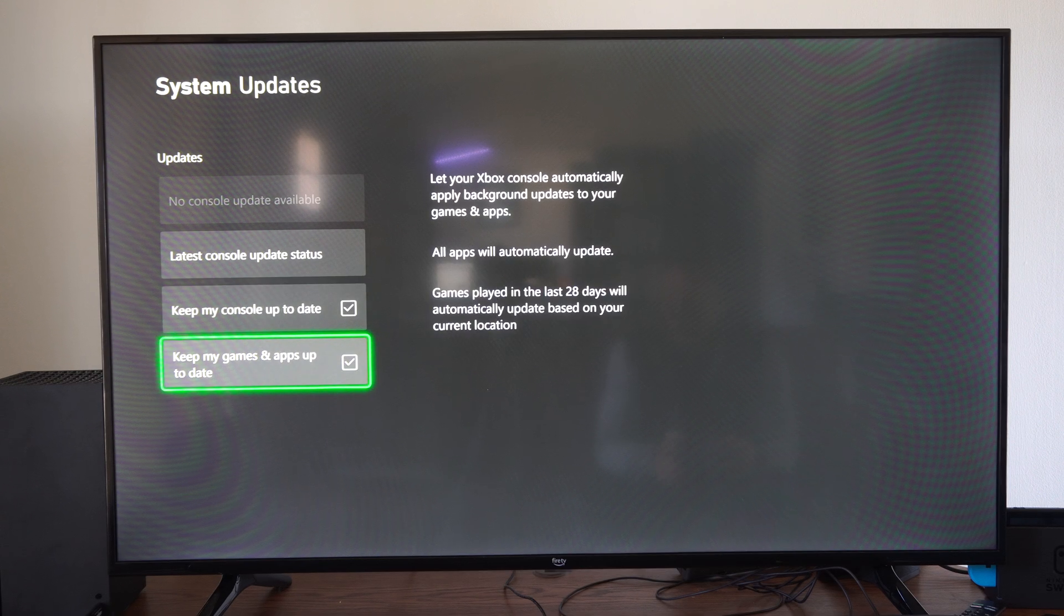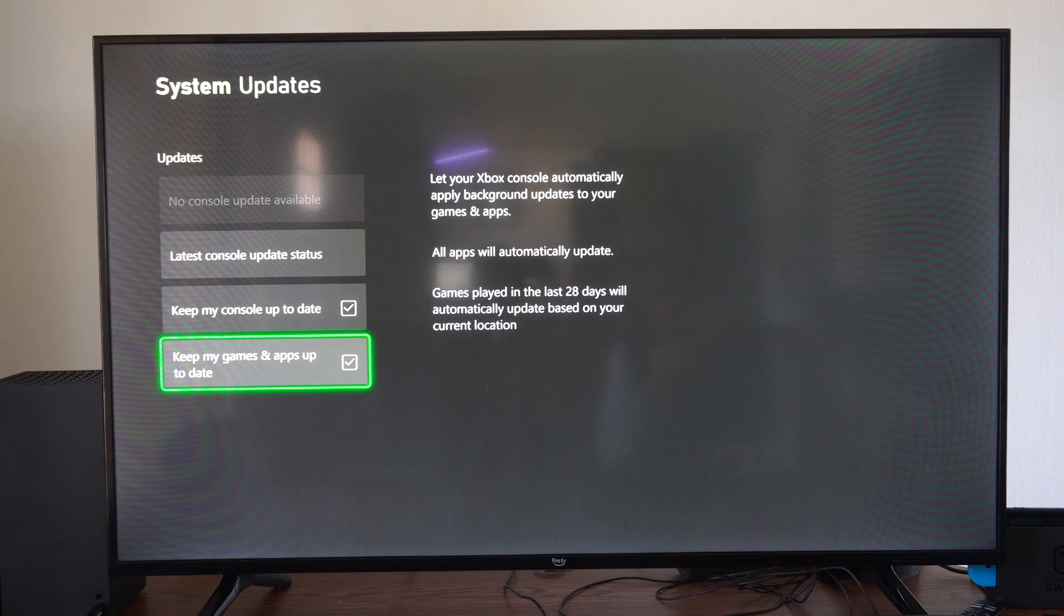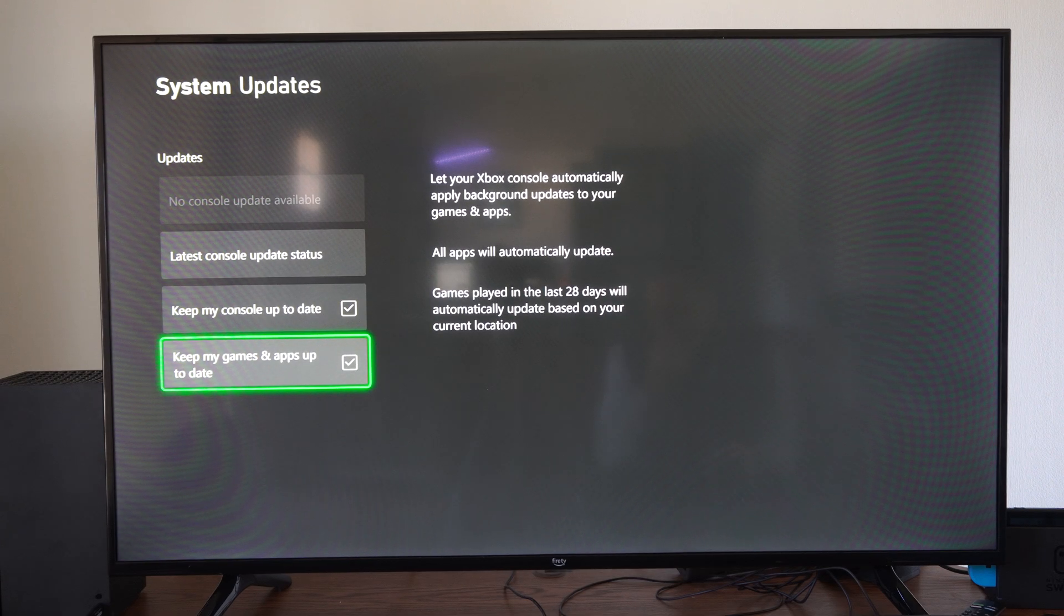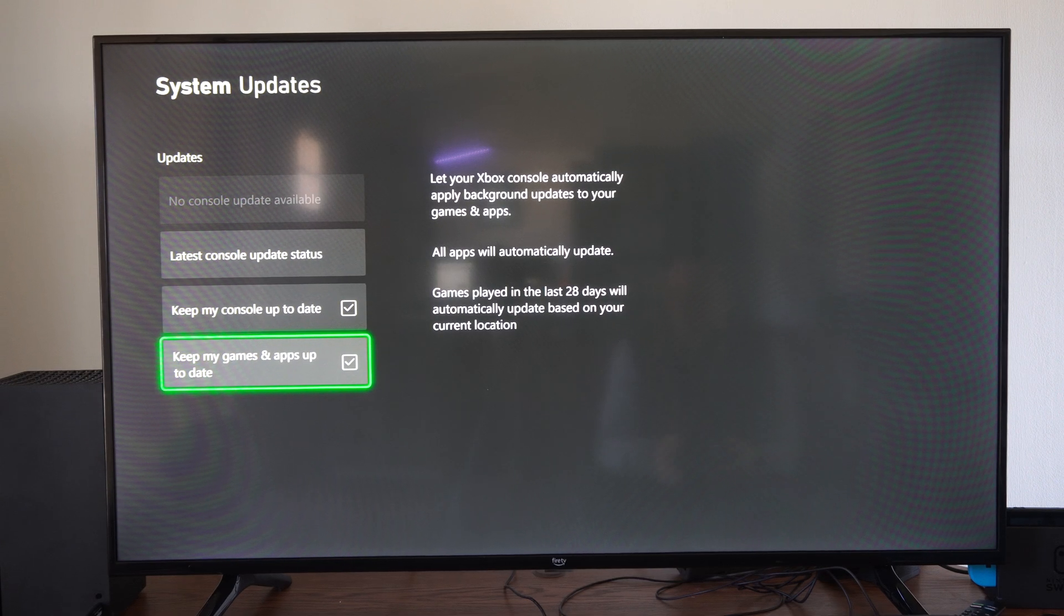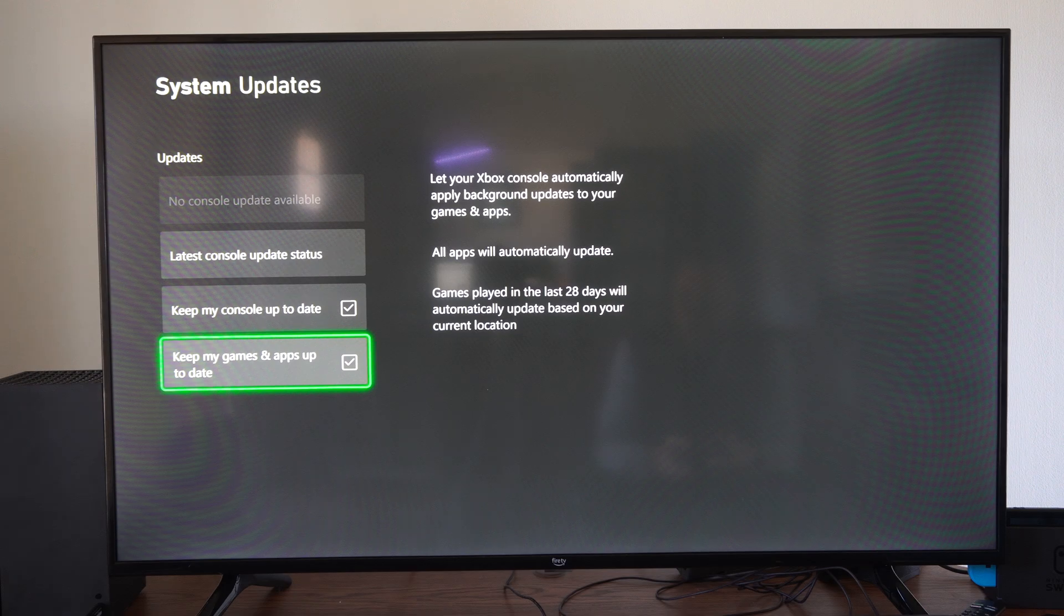Then we have keep my games and applications up to date. Let your Xbox console automatically apply background updates to your games and apps.